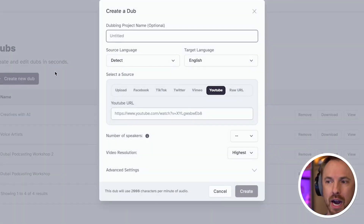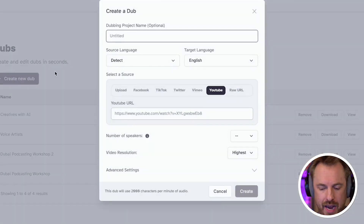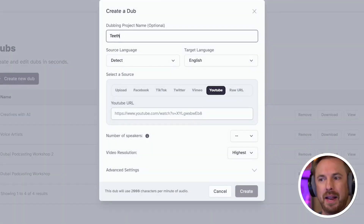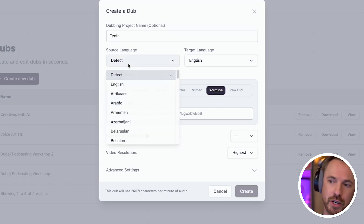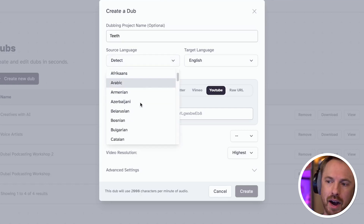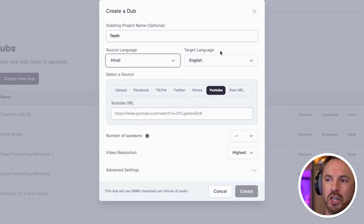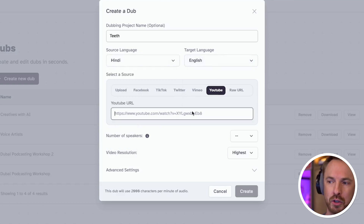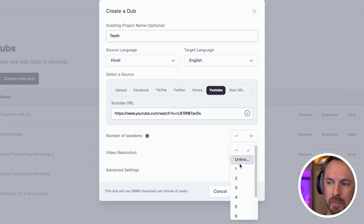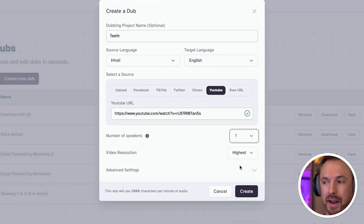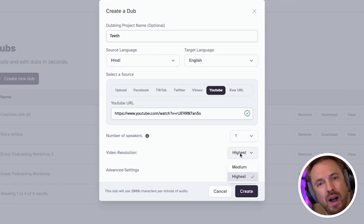I just create a new dub. I give it a title name like 'teeth', and then I detect the source language, or I can guide it by searching along here and finding Hindi, and then choosing my target language as English. YouTube is what I need to select as a source, paste in the URL here, select the number of speakers — one in this case — and video resolution.